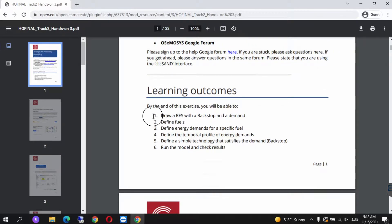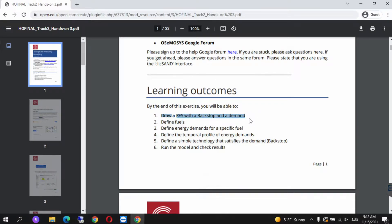These are the learning outcomes of the PDF of this Hands-On exercise. Be advised that in this series I will not be explaining everything that is done here — I will simply be showing you how to complete the Hands-On in terms of the SAND interface. The rest of the things, such as how to draw an RES with a backstop and demand, please have a read over on your own and understand how it works.